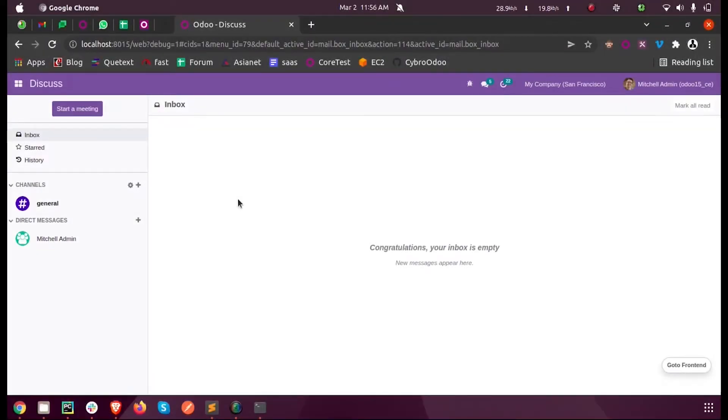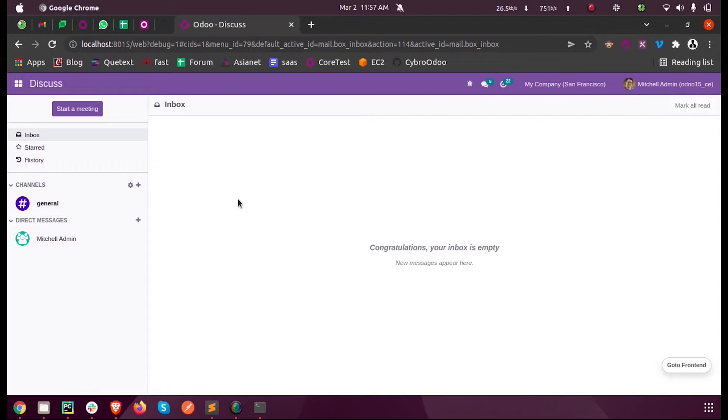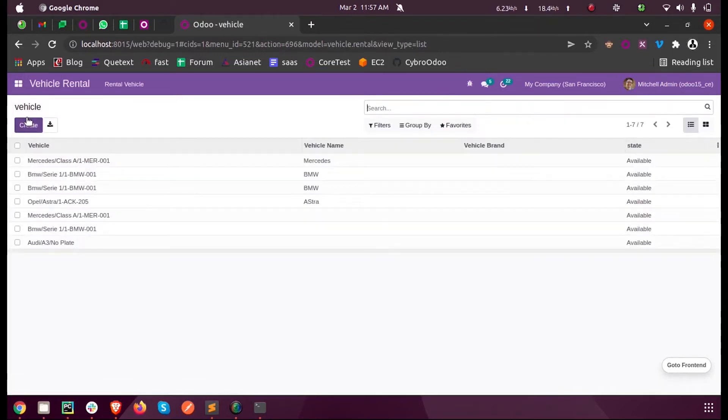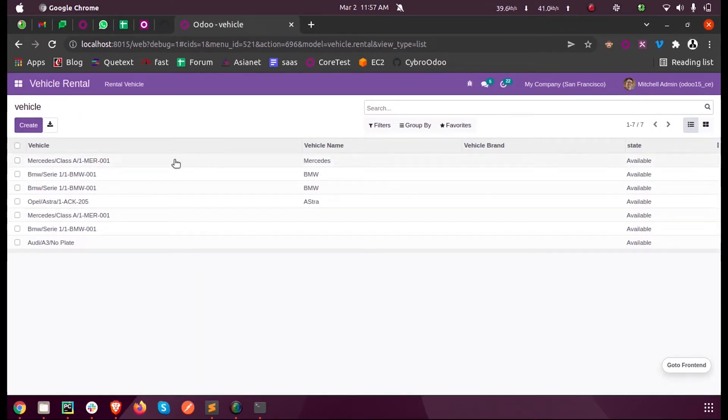Hi all, in this video we will discuss how to define a default value for a field using a function in Odoo 15 development. Let us consider one of my custom models here, inside this module vehicle render.